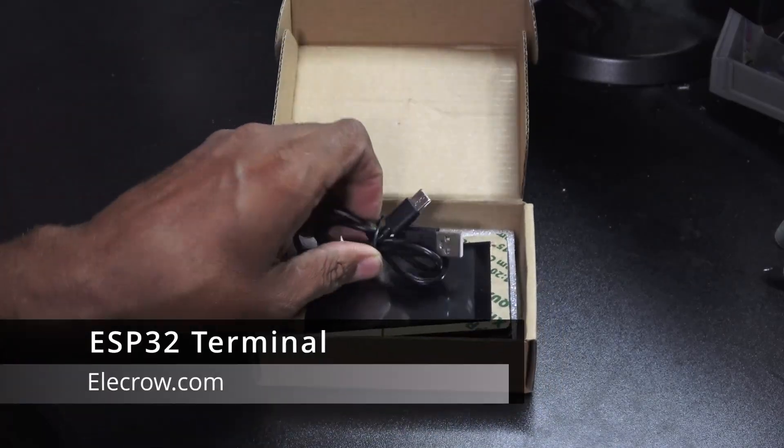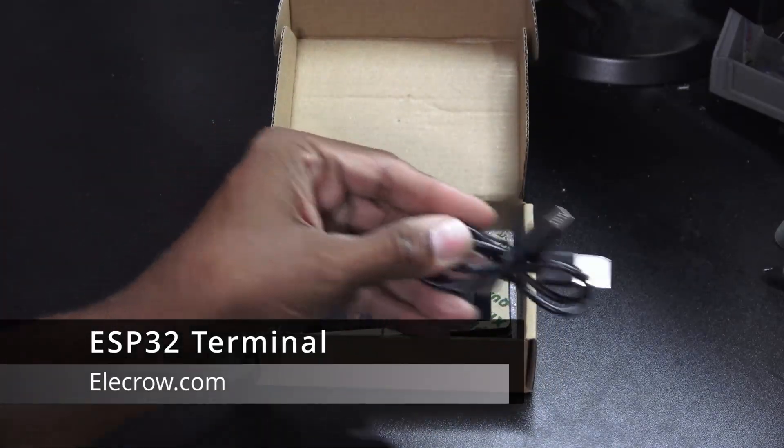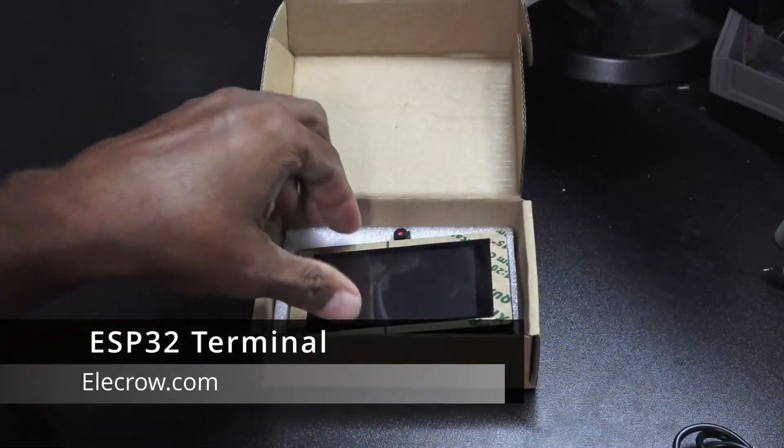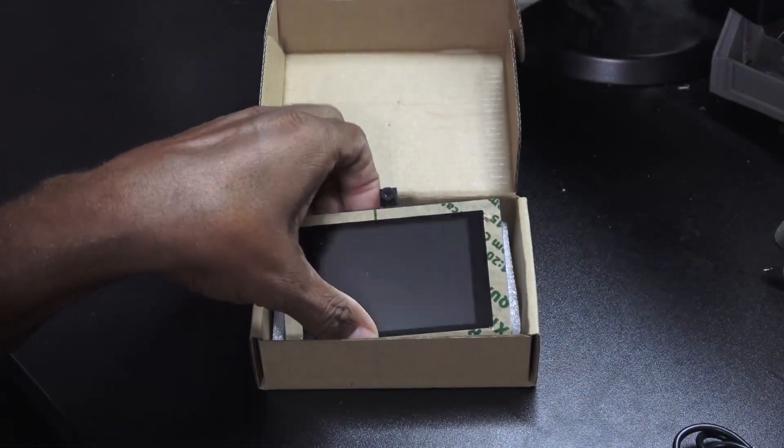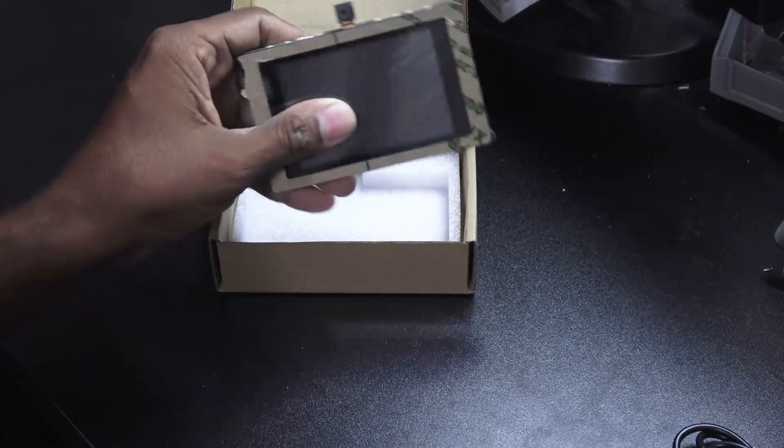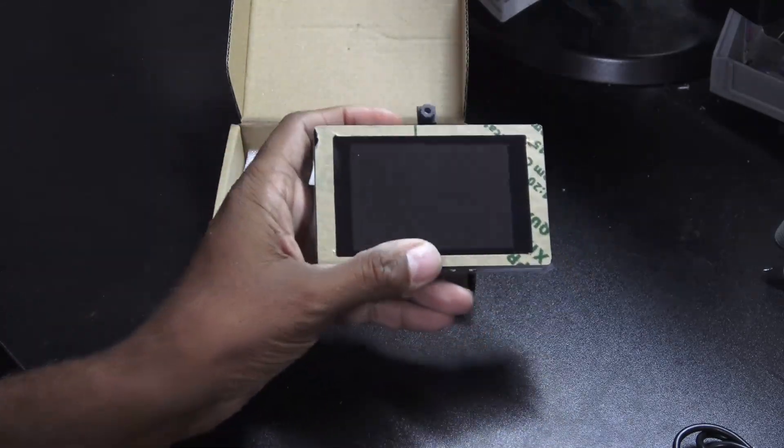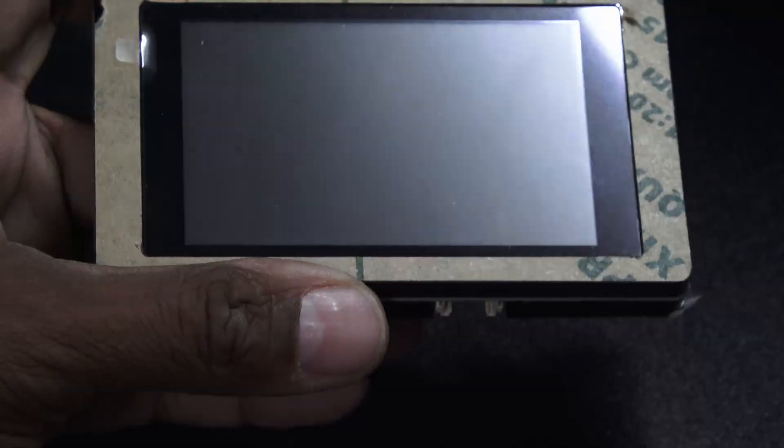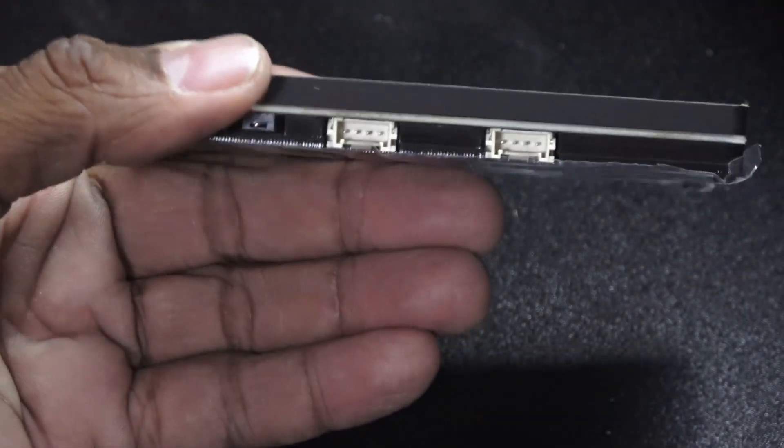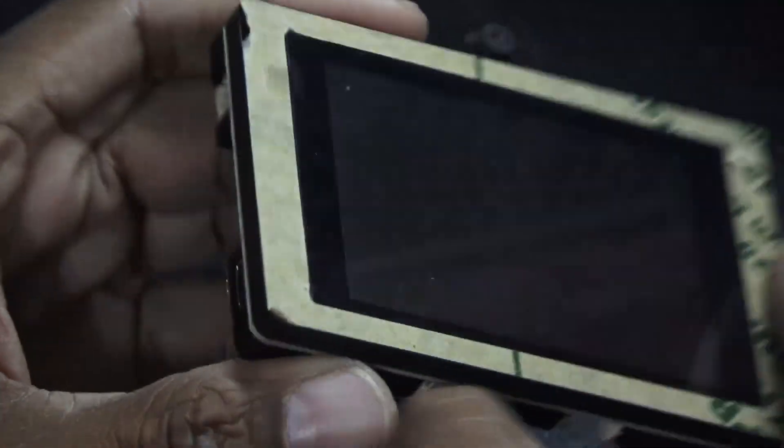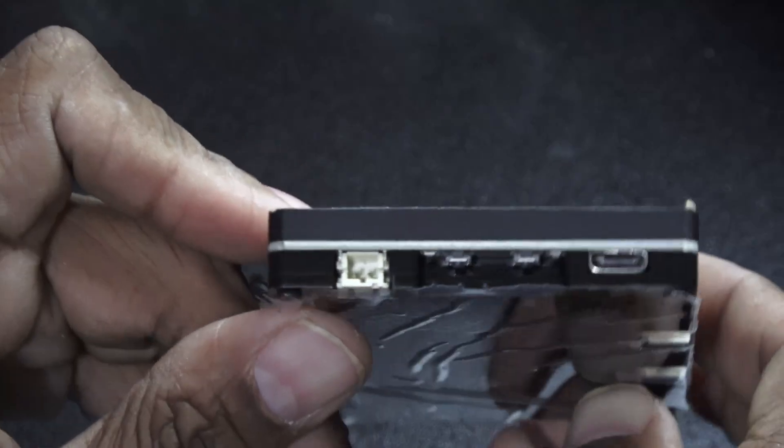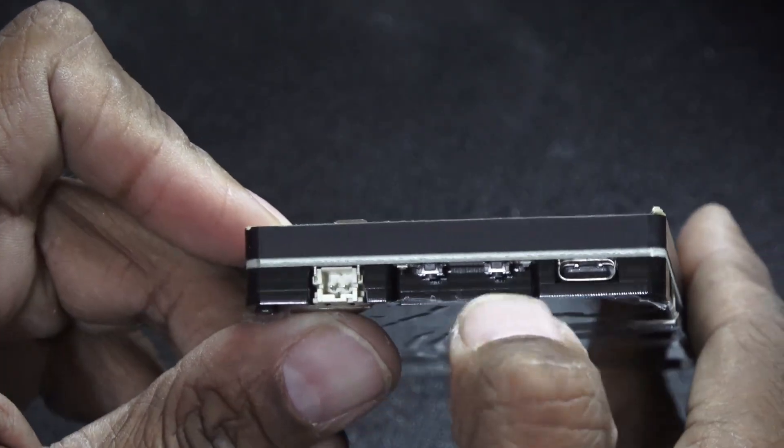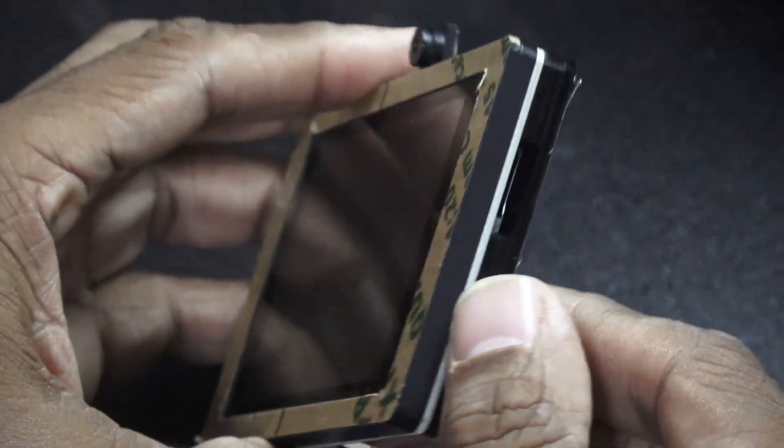The Elkro ESP32 terminal is a nice compact unit with built-in LCD touchscreen and color camera. There are ports all around the perimeter including a USB-C charging port and SD card slot.